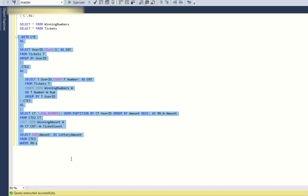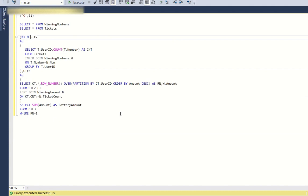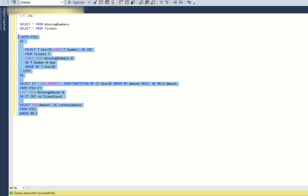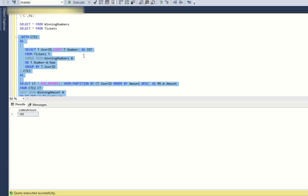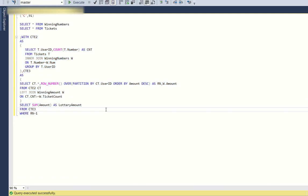This is the final SQL query. Also, the first CTE created for counting bought tickets was not used in the final solution, so it can be removed. Hope you all liked this problem and the solution. If you have a better solution please post it in the comments. The DML script is in the video description. Please like, share, and subscribe. Thank you and have a nice day.